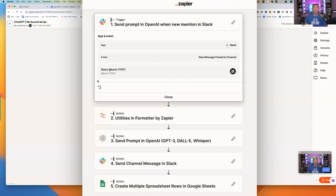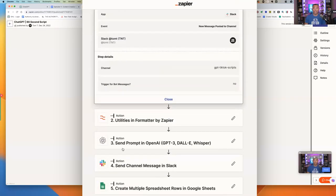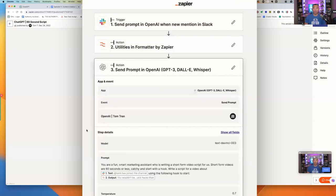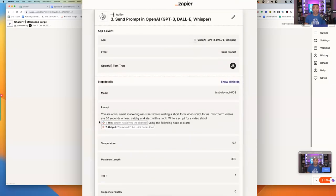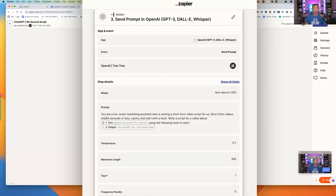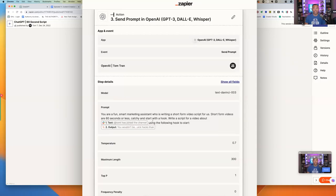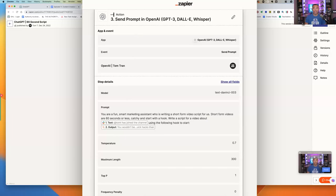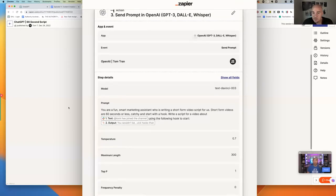So from here, what happens is the very first thing, here's the prompt, and I'll reverse engineer that. The prompt is here, setting the stage for the prompt. You're a fun, smart marketing assistant who is writing a short-form video script for us. You can change all this as well and test it in terms of seeing how the output is. Short-form videos are this, they're defined. Short-form videos are 60 seconds or less. Catchy and start with the hook. Write a script for a video about, that's the topic I put into the Slack channel. And then I wanted to start that script by using a hook from, using the following hook to start. And that hook is taken from that list on that Google Sheet.